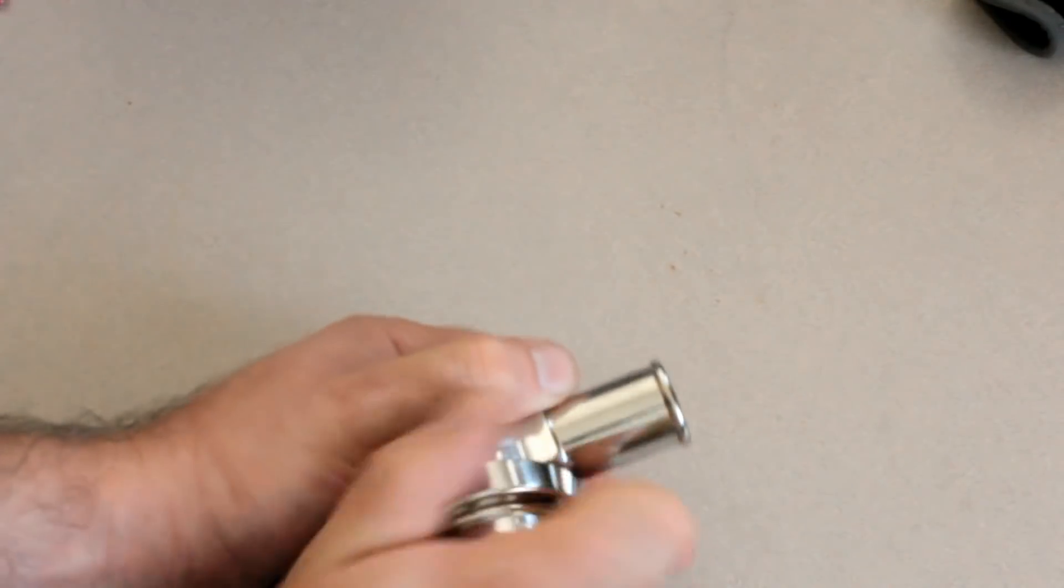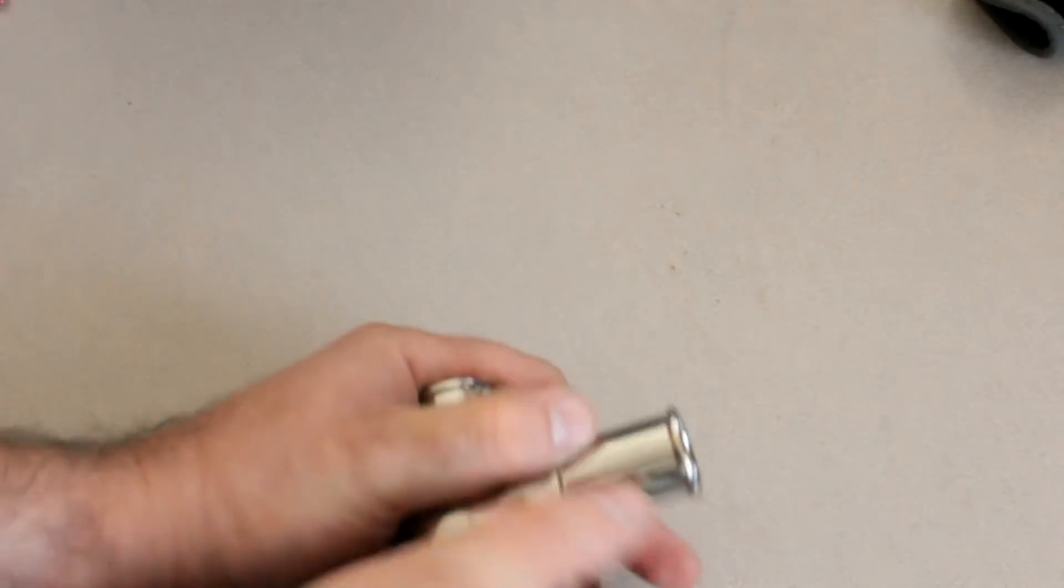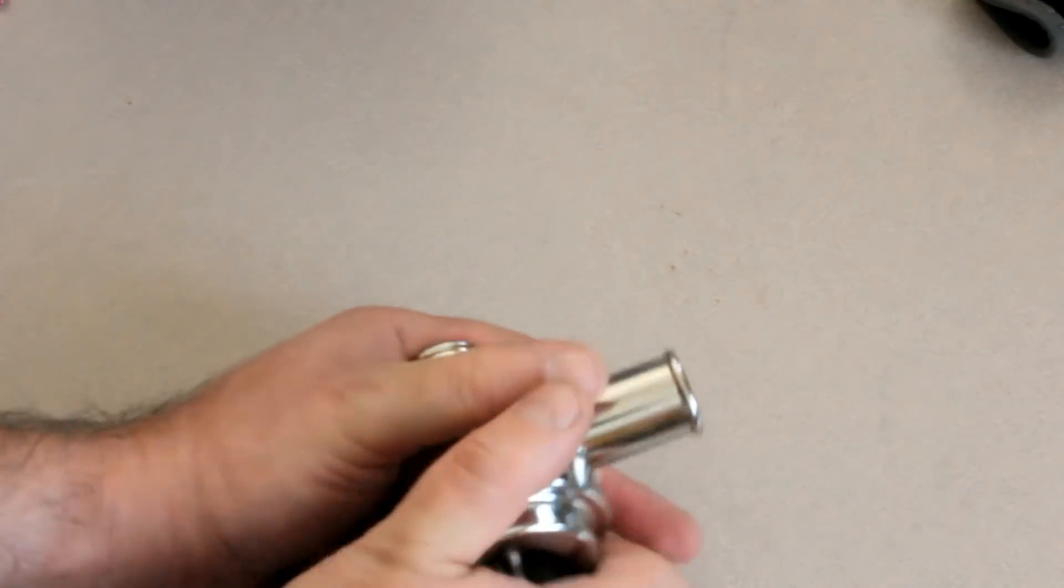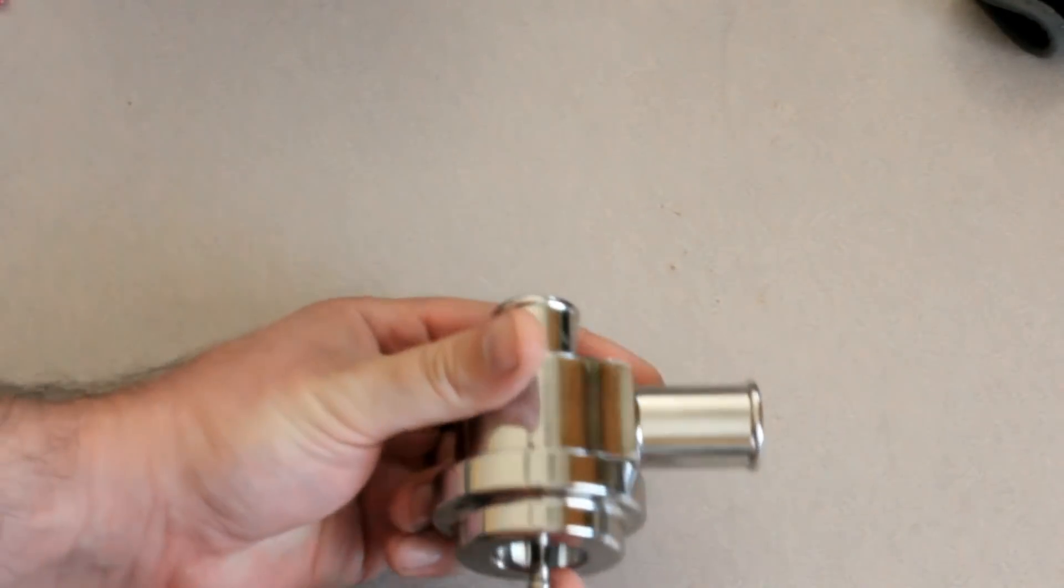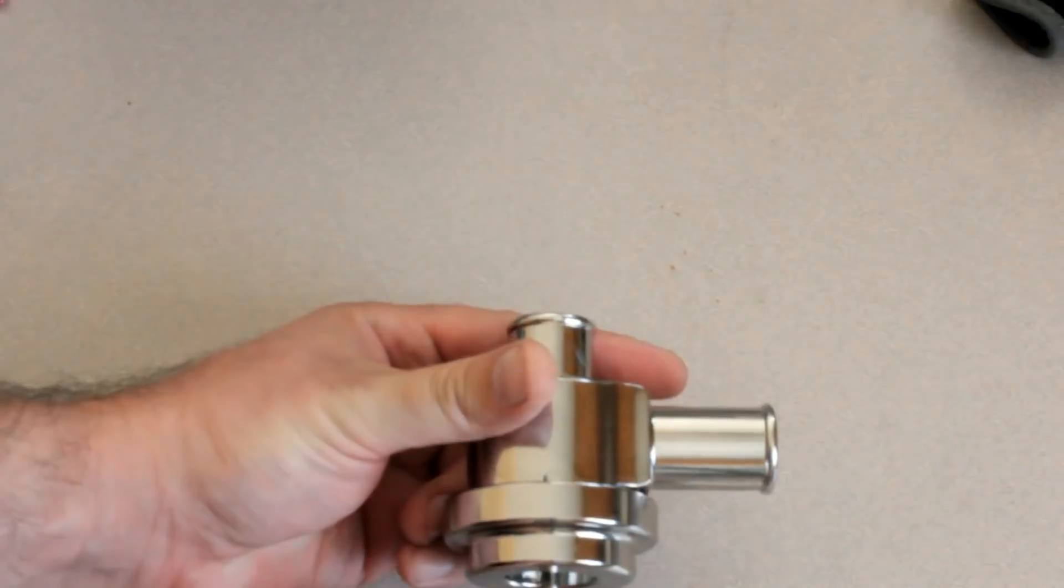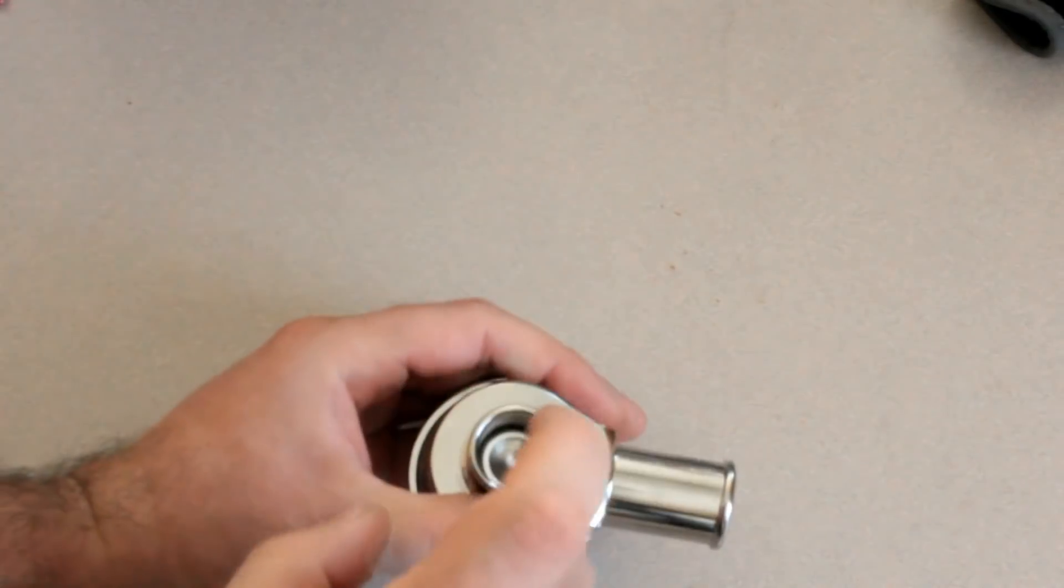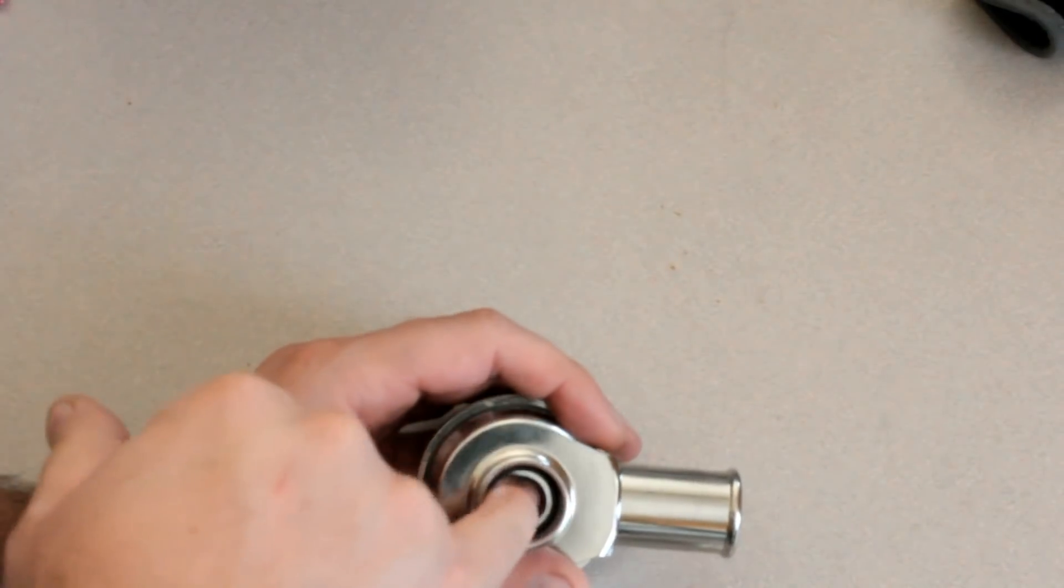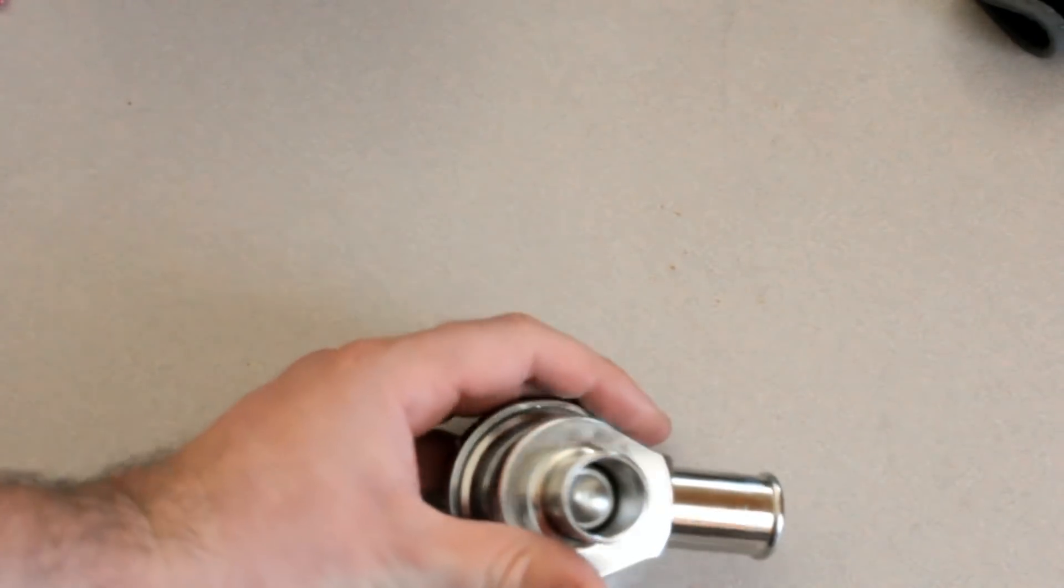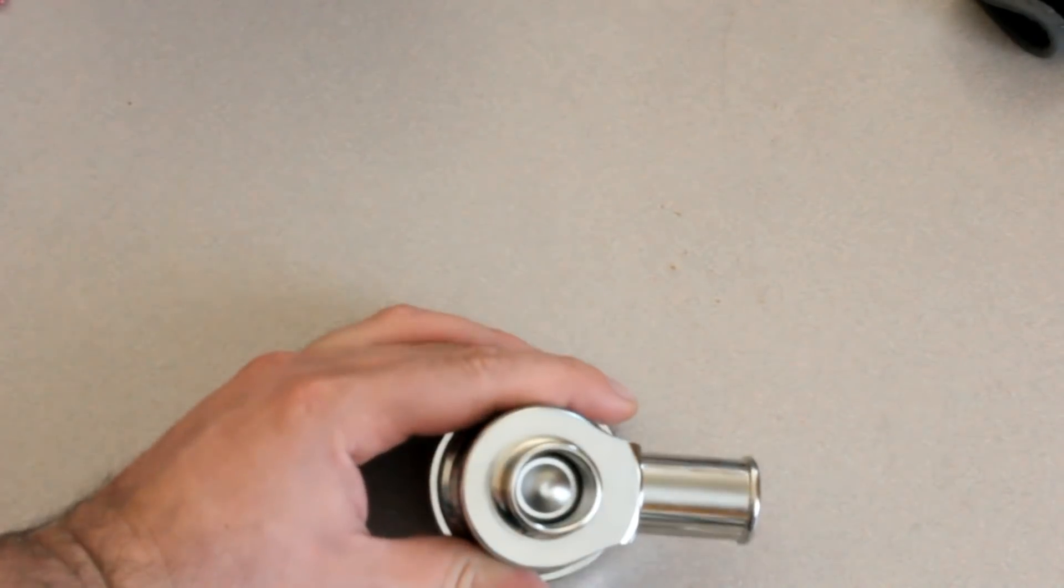Now, again, this can be set up so that vacuum is pulling that or the pressure from your turbo is pushing this.